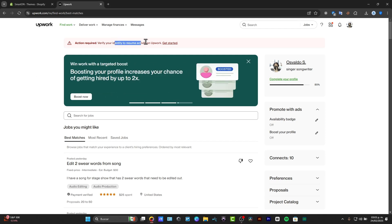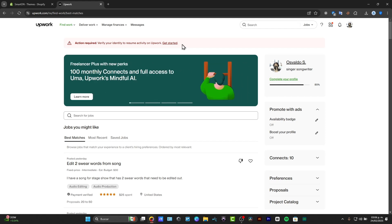This should be really important because you might not have access to a lot of the features when you create an Upwork account, and if you don't verify that account, you're having limited access.